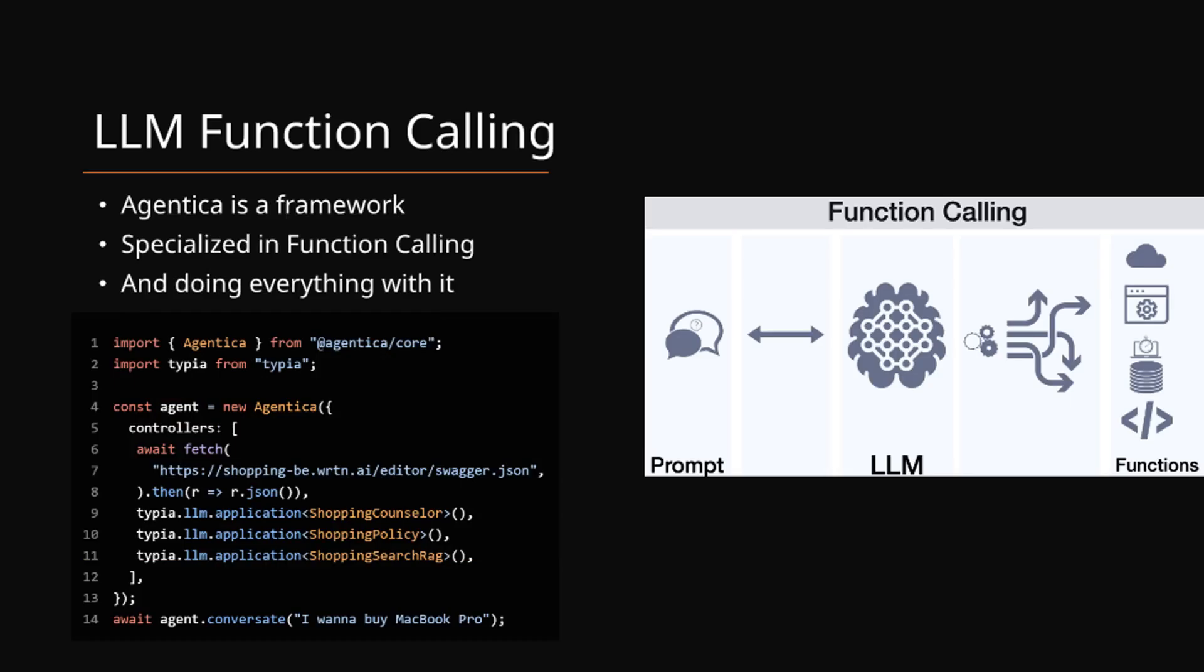Agentica is purposefully designed for LLM function calling. All operations are executed through function calling mechanisms. Simply provide your Swagger documents or TypeScript classes, and the AI will invoke them as needed.